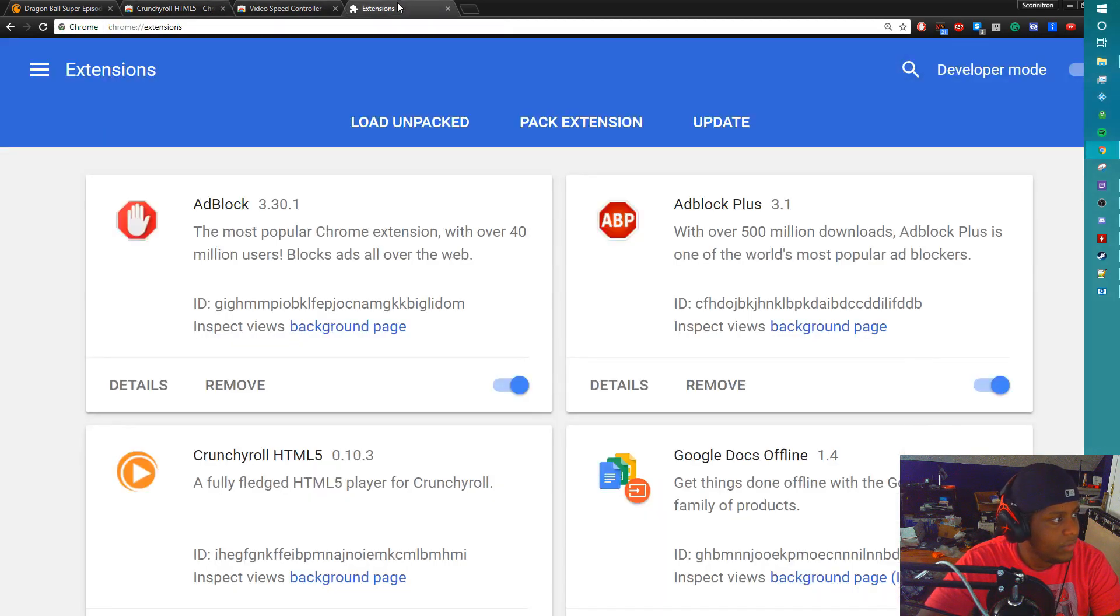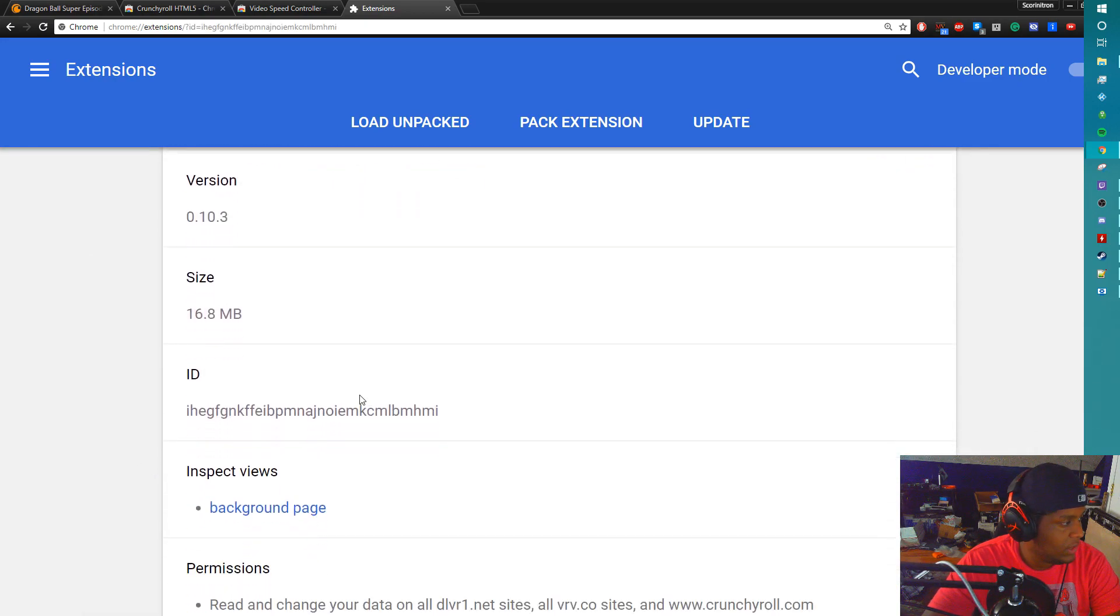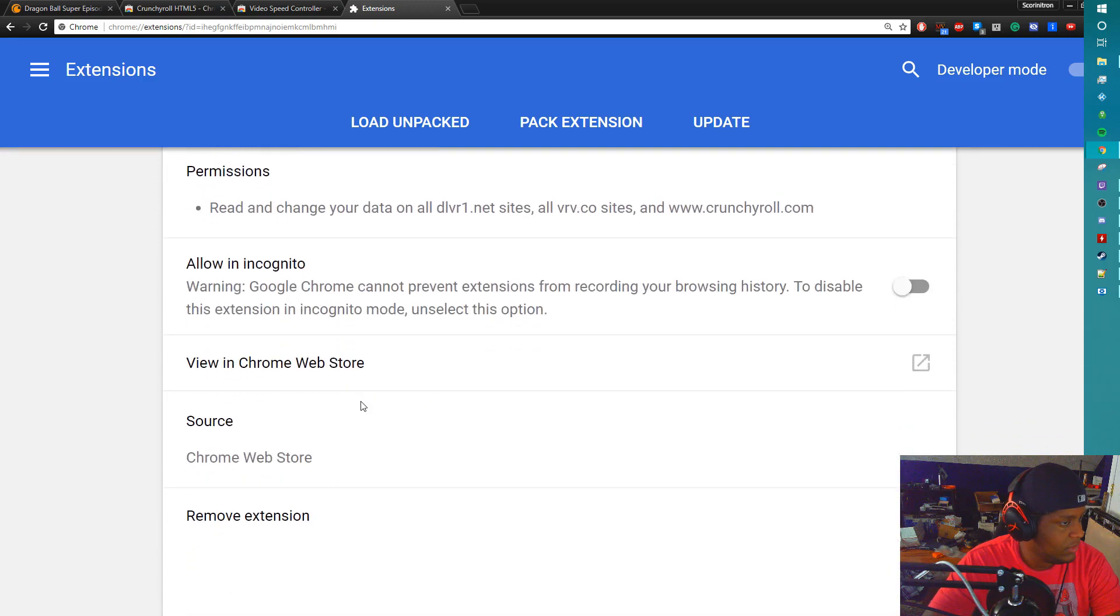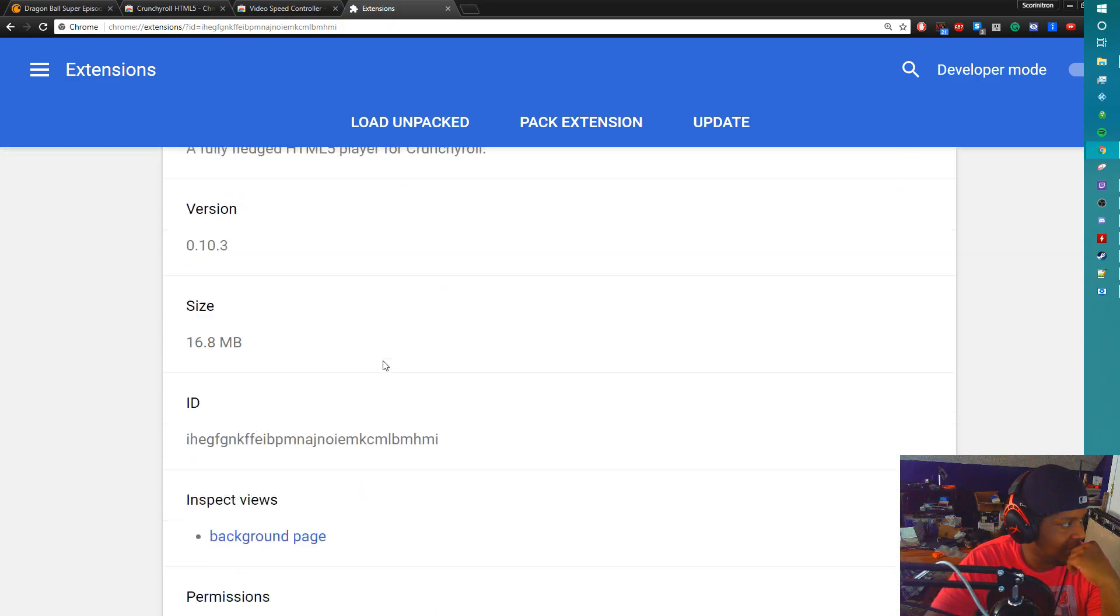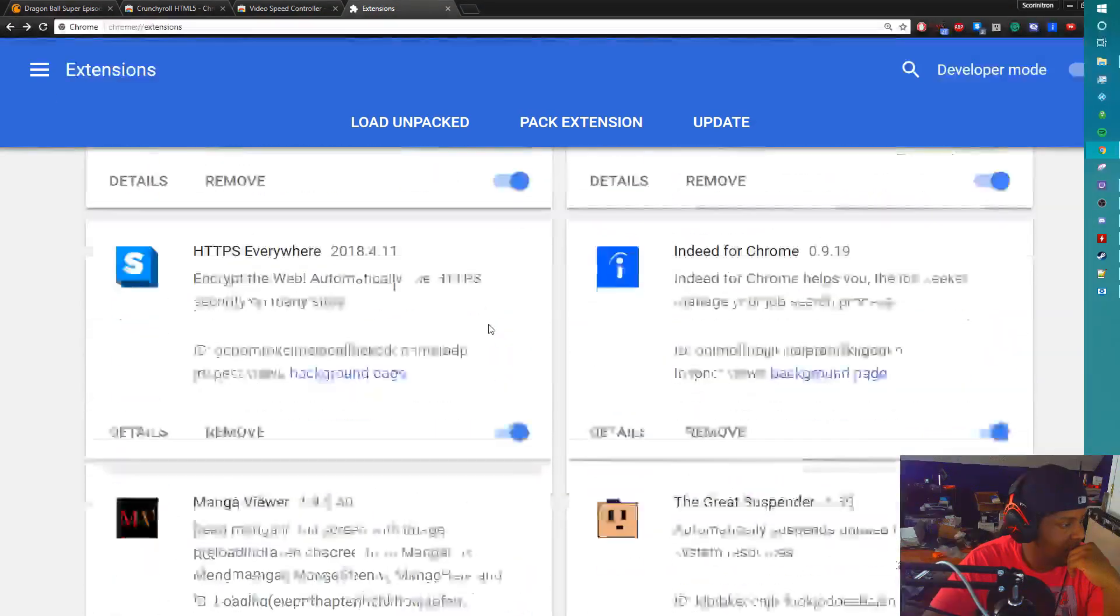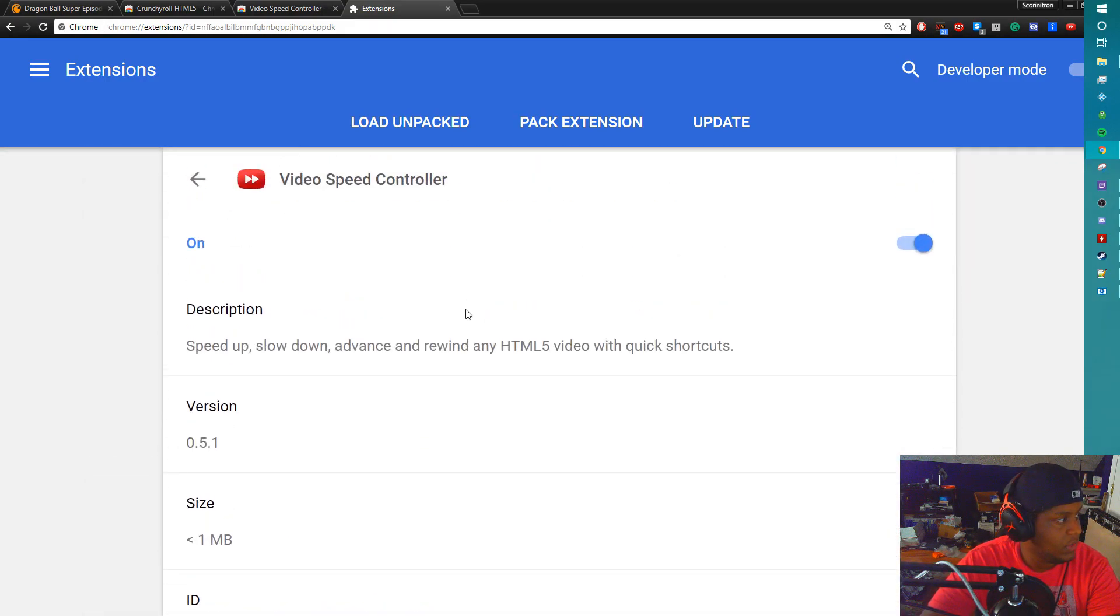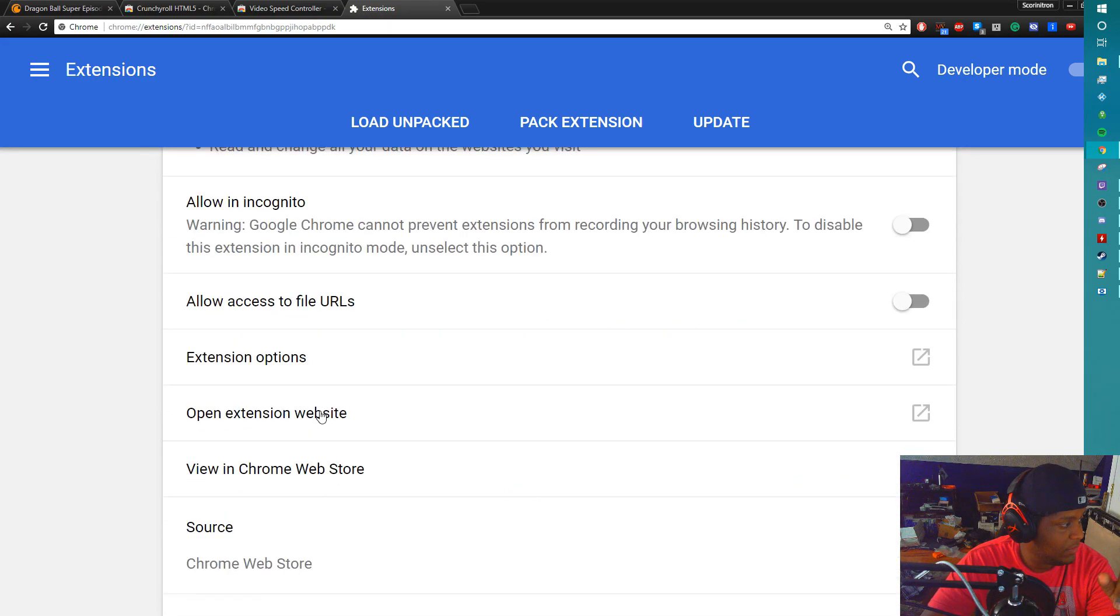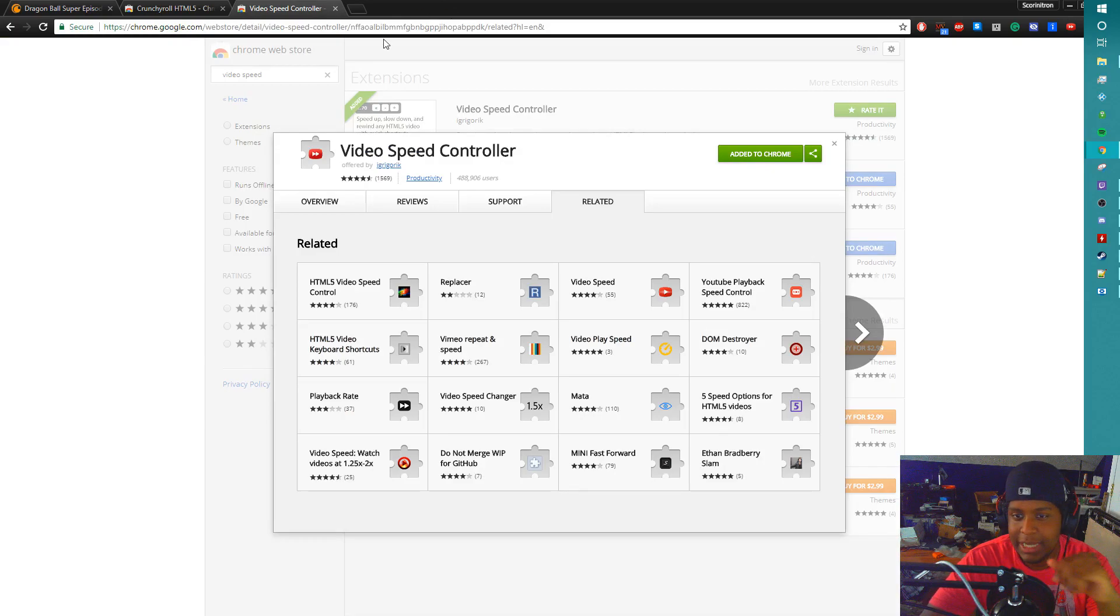The second thing we need to do is go to extensions. We want to make sure the particular Chrome HTML5 has its preferred permissions. So you go to details for Video Speed Controller under extensions, and you go down to where it says allow access to file URLs. Boom. All right, cool, got that knocked out, never touching that again.